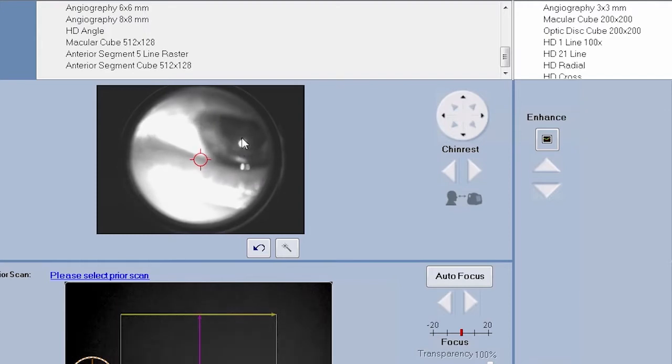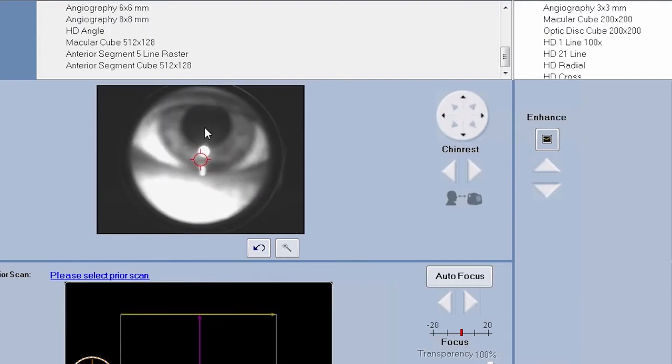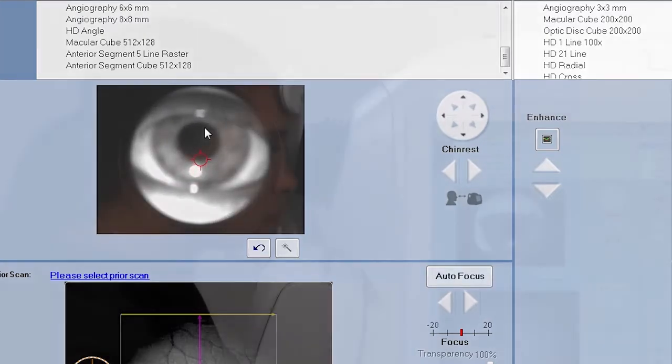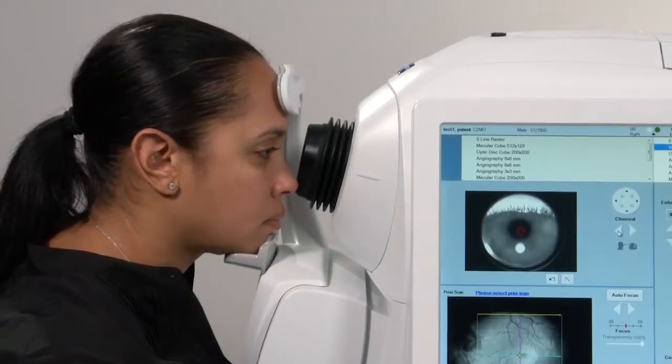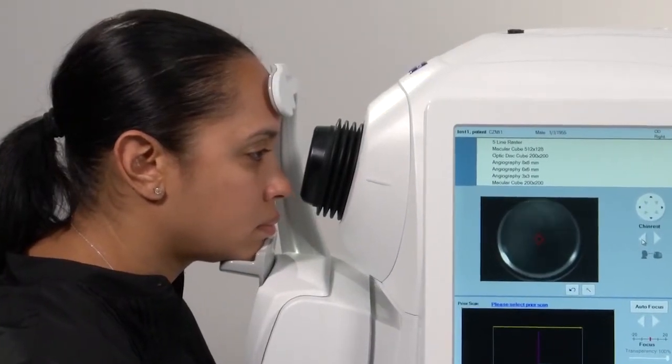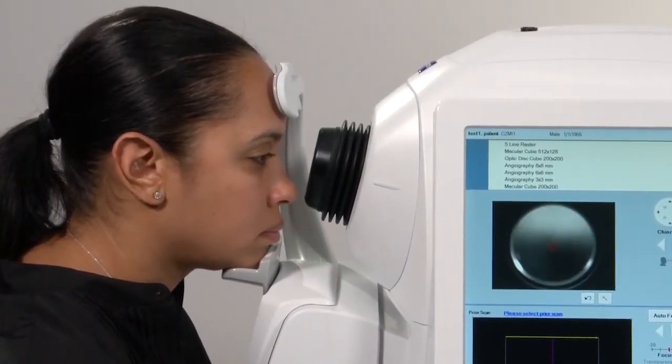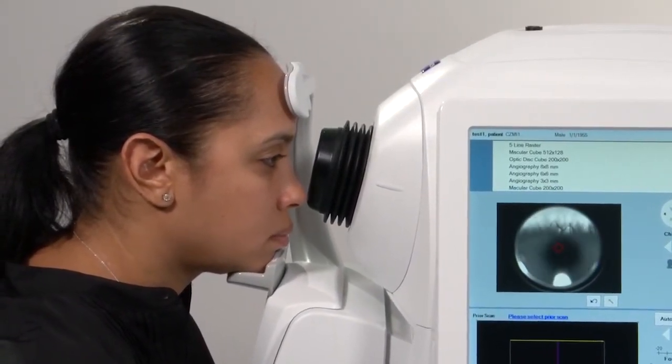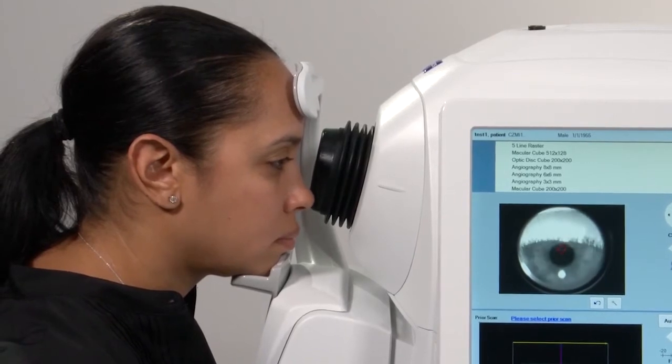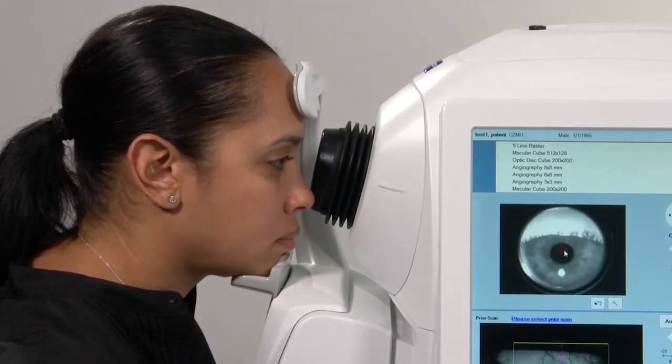Now that your patient is in place, align the iris image by using the buttons on the screen. At this time, remind your patient to keep their chin down, teeth together, forehead placed against the forehead rest and to move with the chin rest.